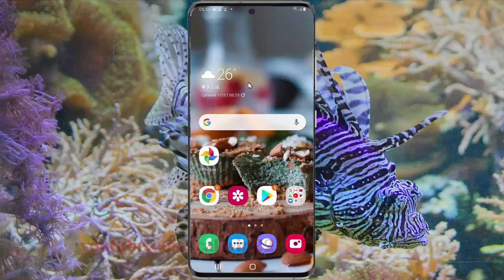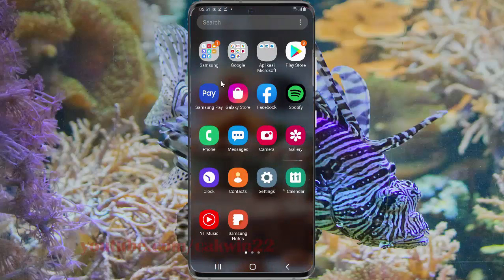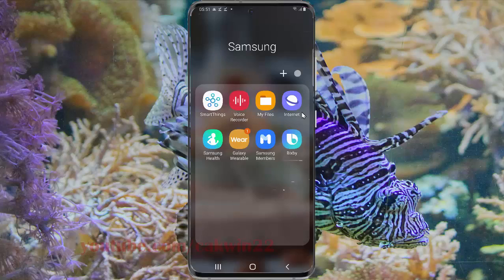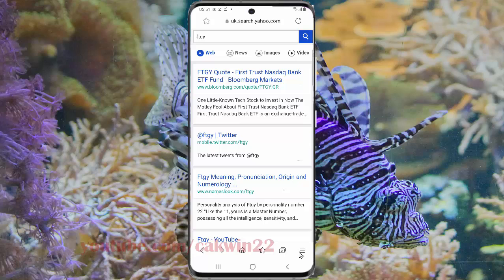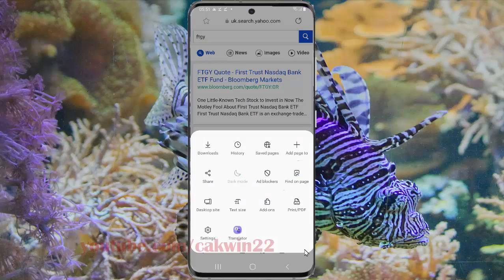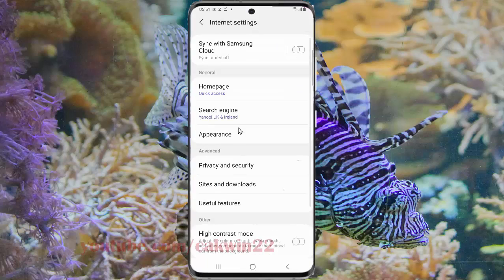To enable Smart Anti-Tracking in Samsung Internet on the Samsung Galaxy S20, open Samsung Internet. If you use default settings, you can open Samsung Internet from the home screen or from the app screen. Swipe out from the home screen to access the app screen, then open the Samsung folder, tap Internet, tap the More menu, select Settings, and then tap Privacy and Security.